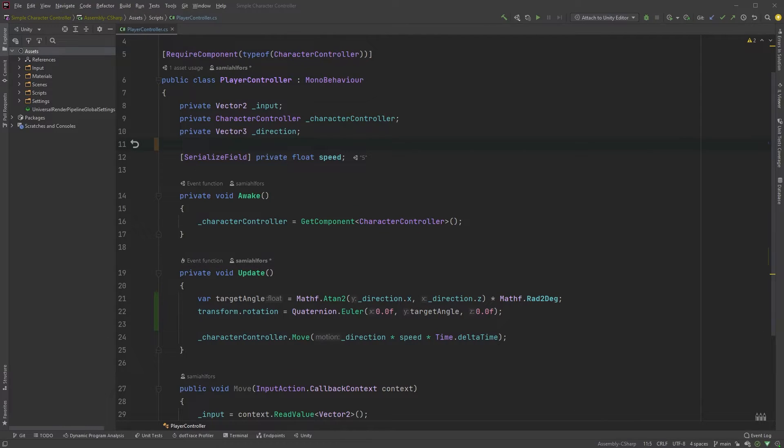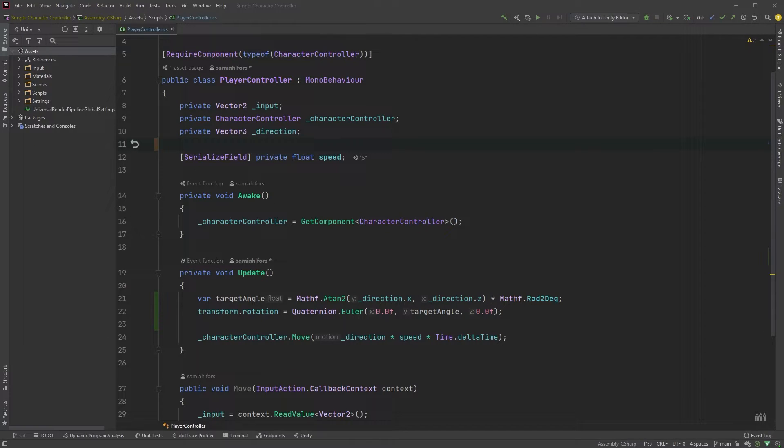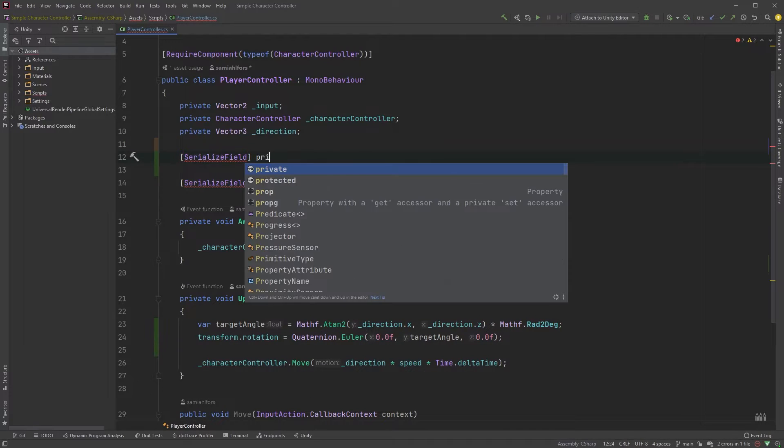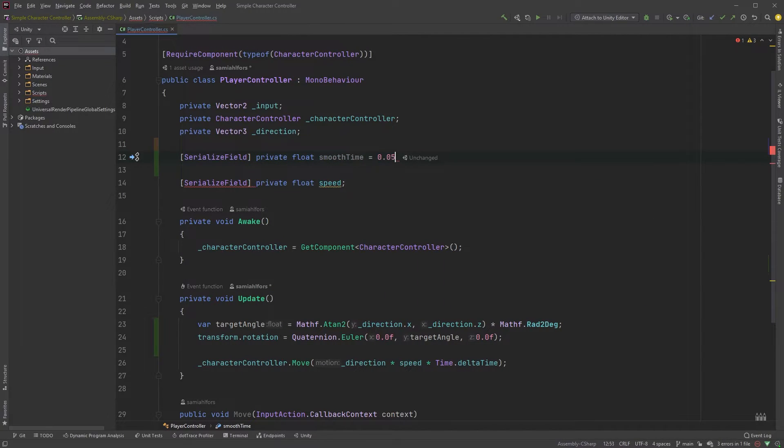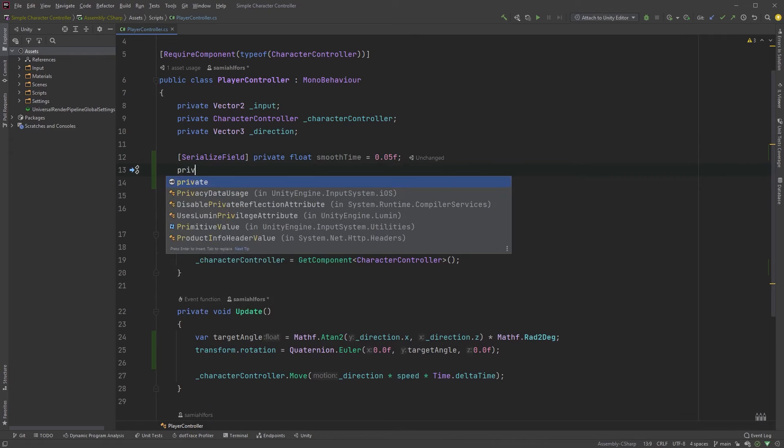Let's create two new variables of type float. One for smooth time with a serialized field with a value of 0.05 and one private variable for current velocity.